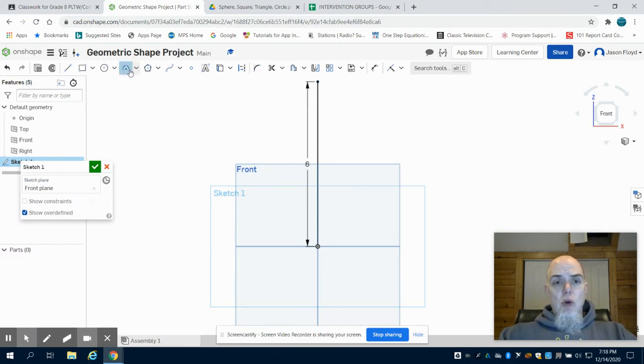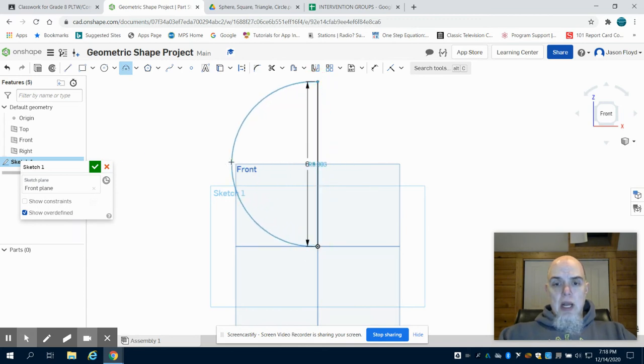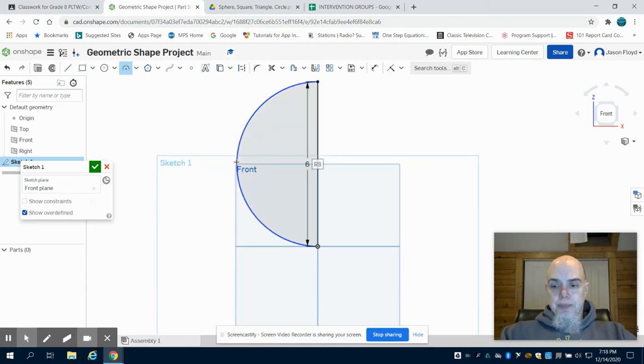I'm going to go to my three point arc tool. Clicking on the ends of the line, I'm going to make a three inch radius.